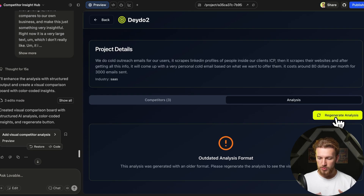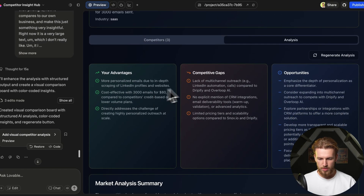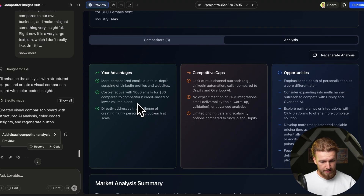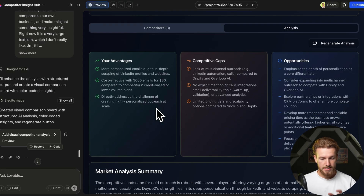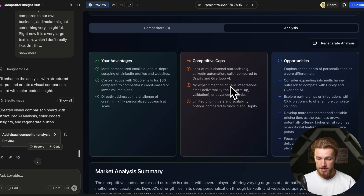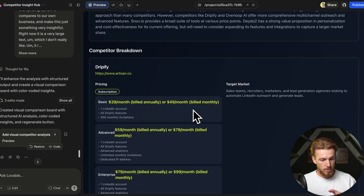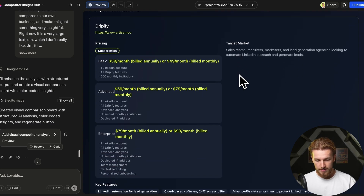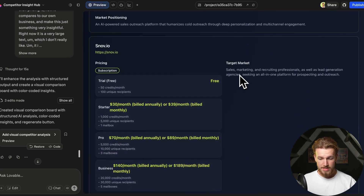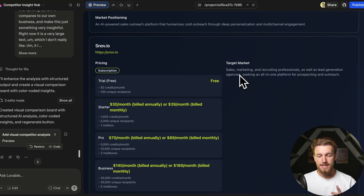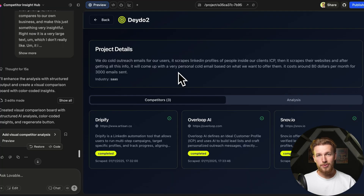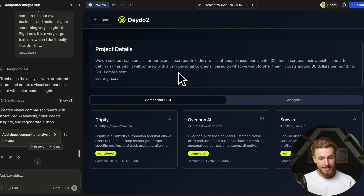We click 'Regenerate Analysis' and it now shows our advantages, competitive gaps, and opportunities. Our advantages: more personalized emails, cost-effectiveness, highly personalized outreach at scale. Gaps include lack of multi-channel outreach, no CRM integrations, and limited pricing tiers. We also get a market summary, competitor pricing strategies (subscription-based), target markets, and a direct comparison against our business. This is really amazing and very valuable.